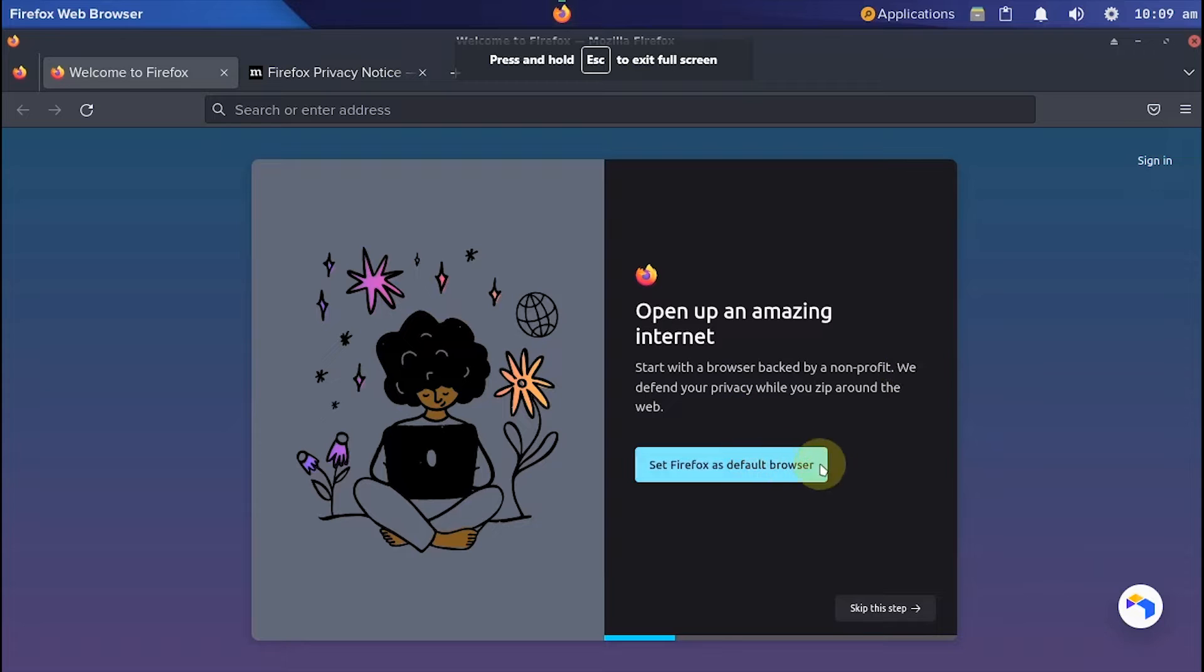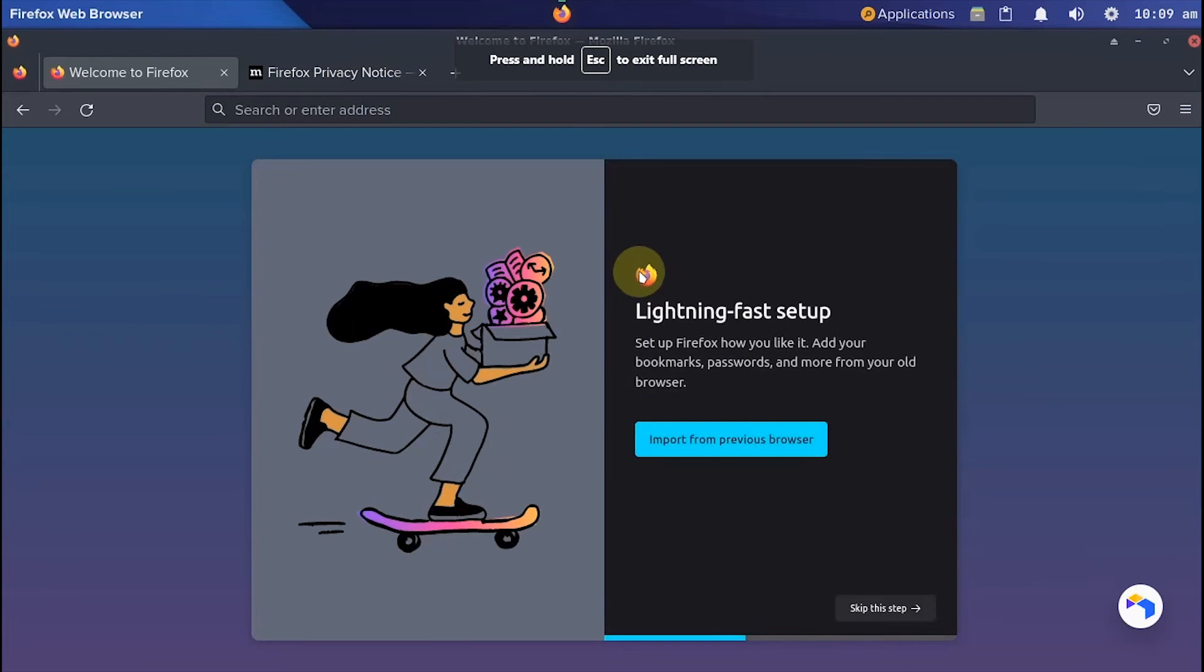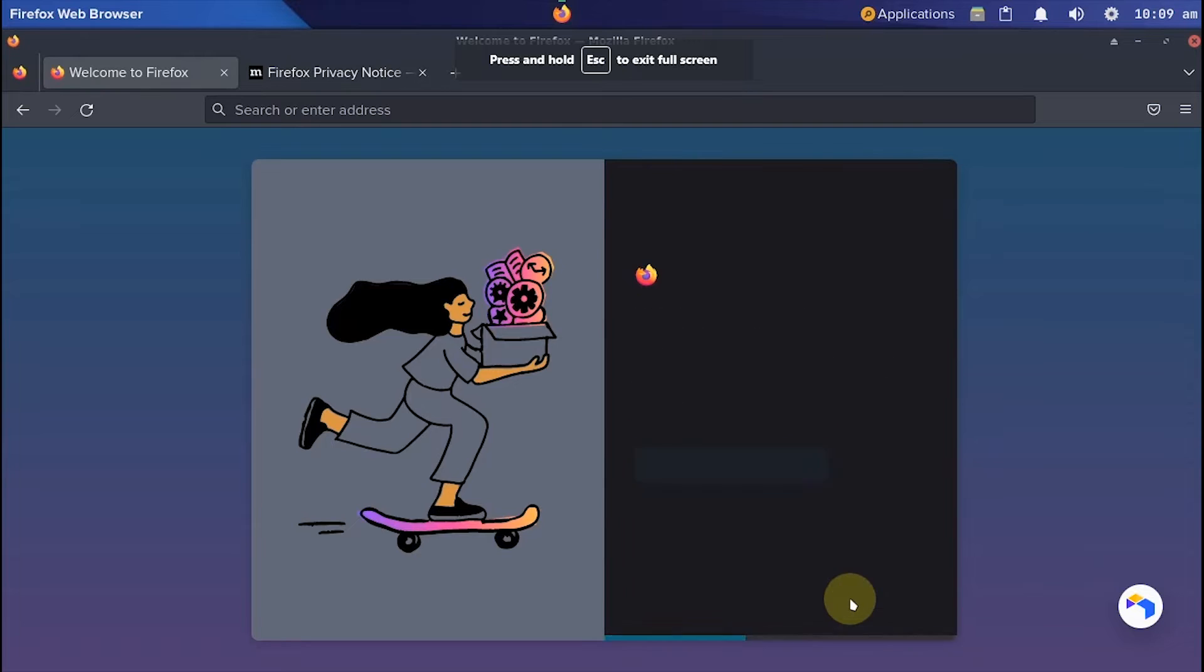Just like when you first access Firefox on a PC, the initial settings will appear on the browser.